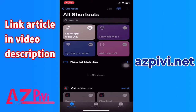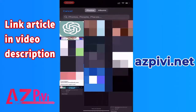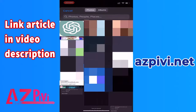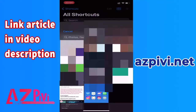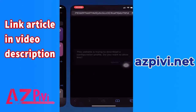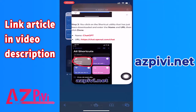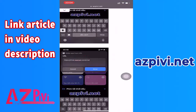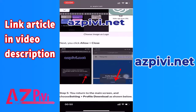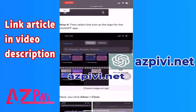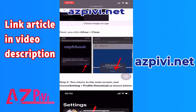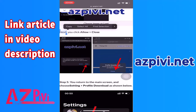The URL you should copy from my article and paste into the form. Then select the icon as the logo for the ChatGPT app. Next, click Allow, then Close.